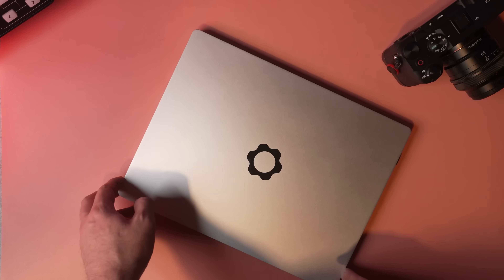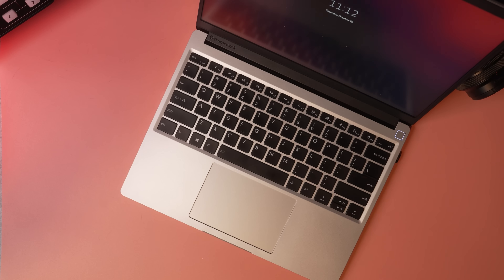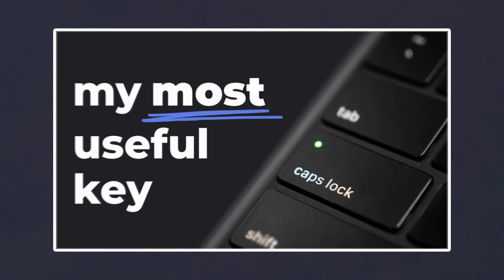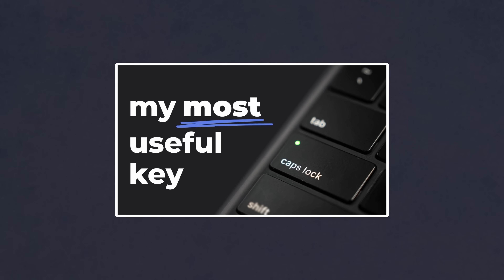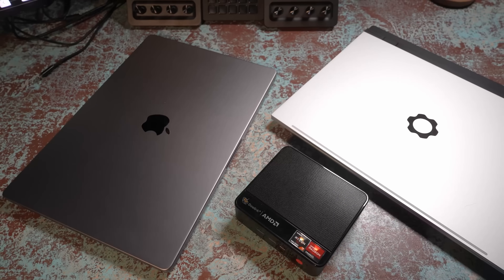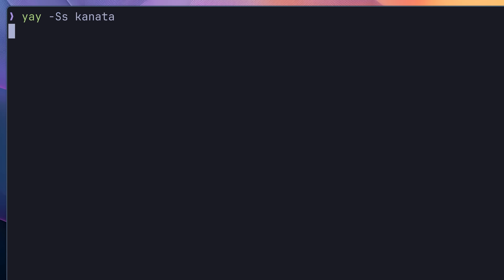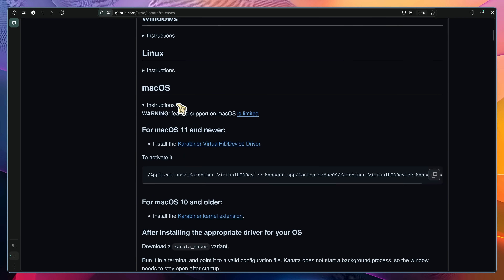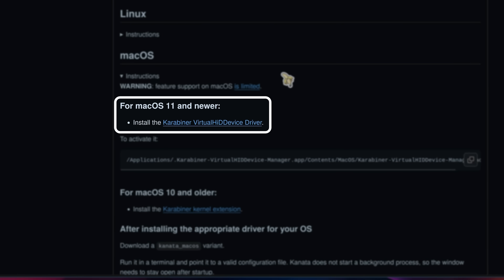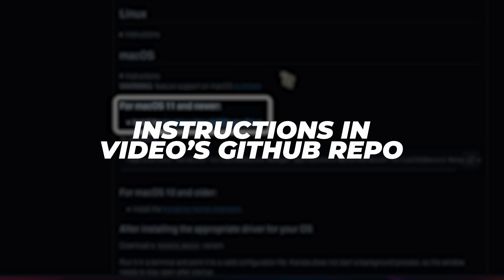If you don't have a keyboard with configurable firmware, such as if you're using a laptop, then you can use a tool such as Kanata, which is actually what I used for my video on modifying the caps lock key. Kanata is an open source software keyboard remapper for Linux, macOS, and Windows, and is what I use to remap keys on my Linux laptops and on macOS. To install Kanata is actually pretty simple — you can either install it via cargo or through your operating system's package manager if it's available. If you're using macOS, you'll also need to install the Karabiner VirtualHID package as well, and I've left some instructions in this video's GitHub repo.